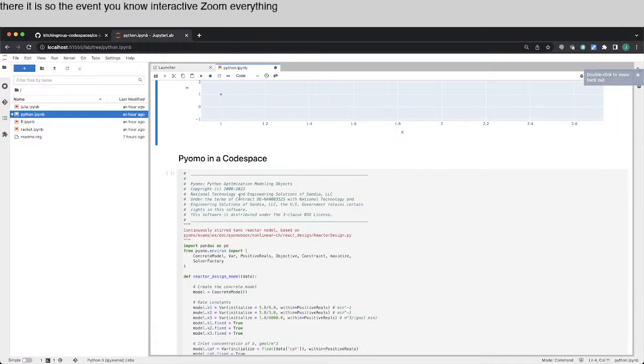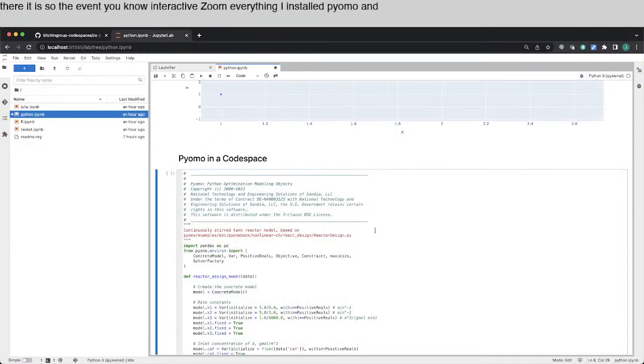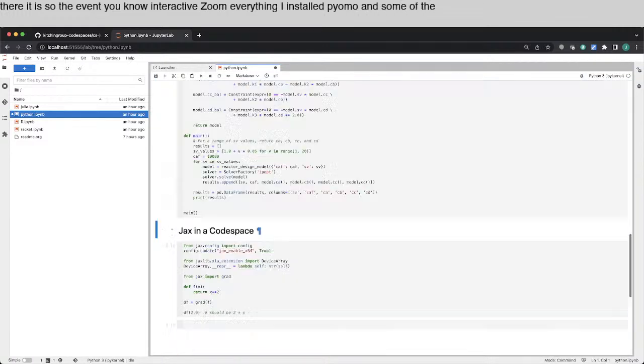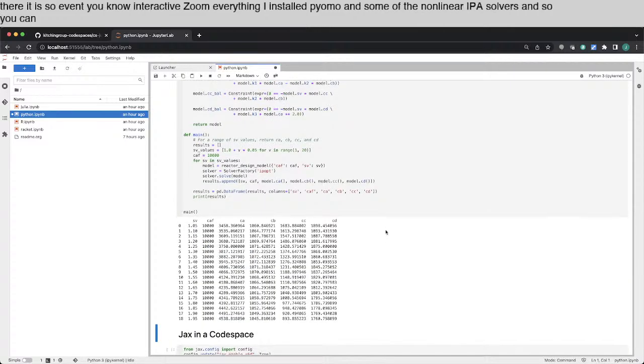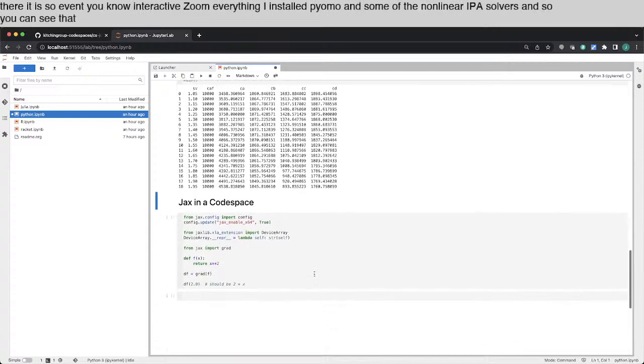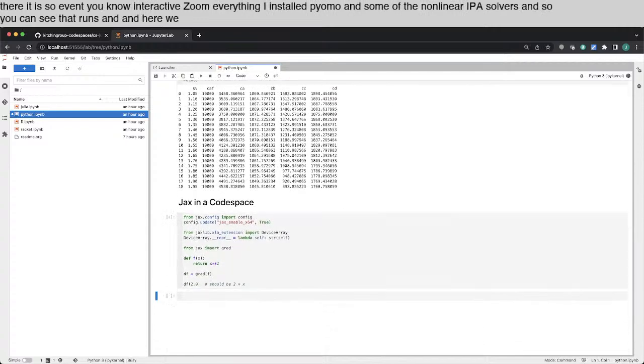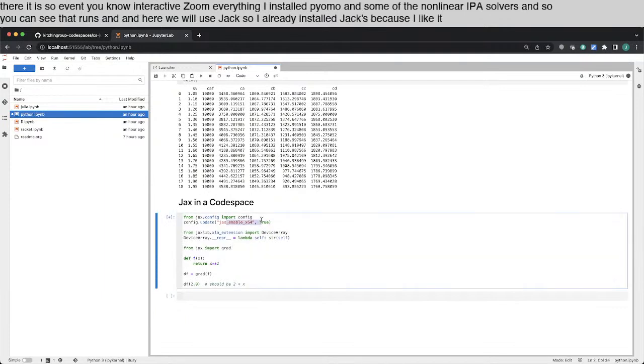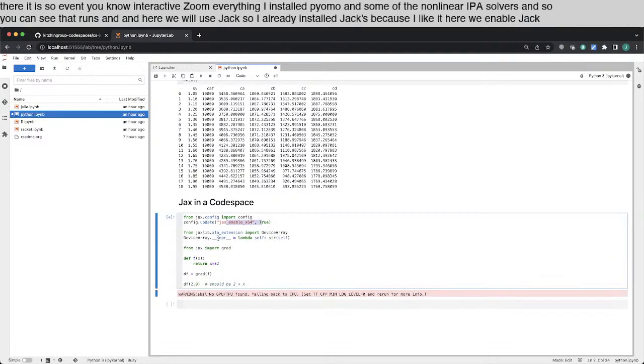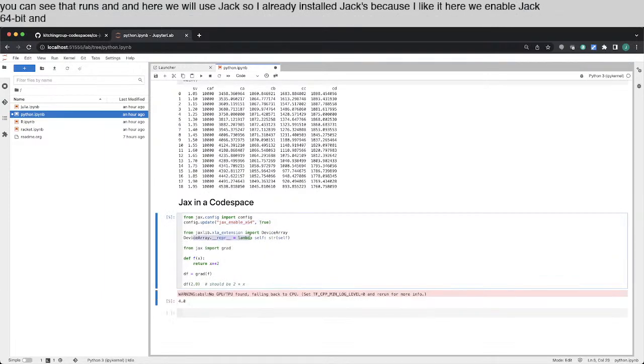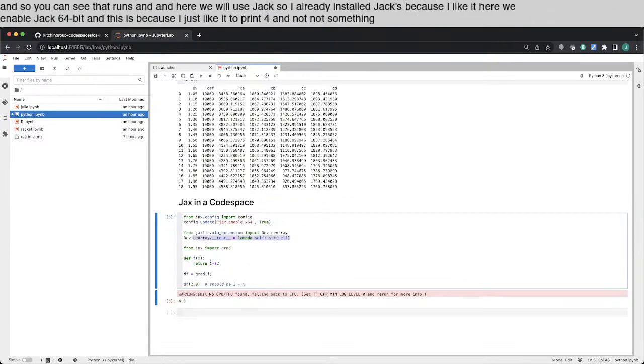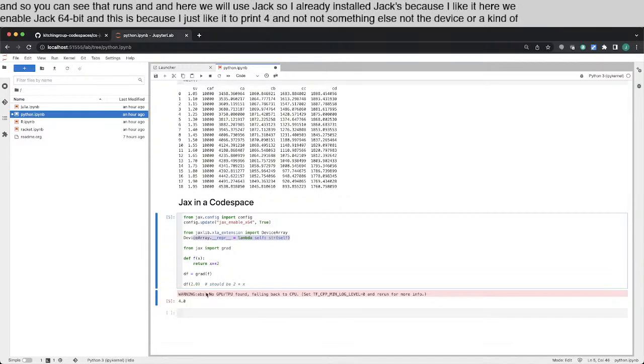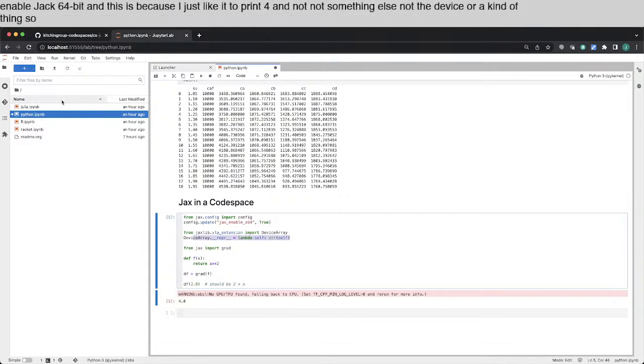I installed PyOMO and some of the nonlinear IPOPT solvers. And so you can see that runs. And here we use JAX. So I already installed JAX because I like it. Here we enable JAX 64-bit. And this is because I just like it to print four and not something else. Not the device array kind of thing. So that's kind of it. That's Python.